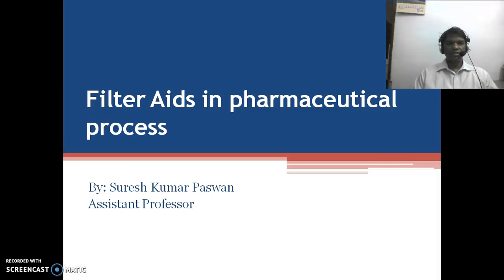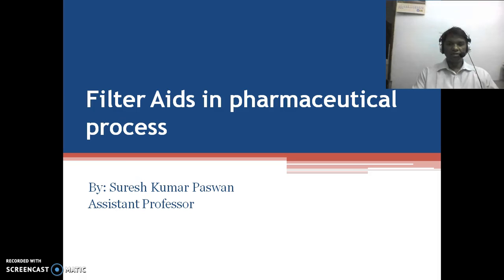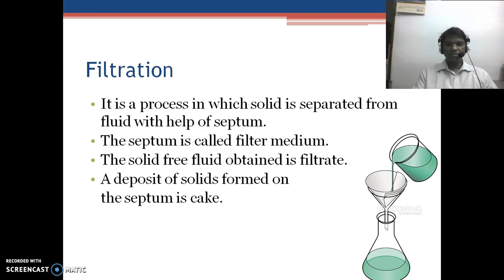Hello and welcome to the session on Filter Aids in Pharmaceutical Process. This is Suresh Kumar Paswan, Assistant Professor in the Department of Pharmacy, SJS ITS in Daur. Today we are going to discuss filter aids in pharmaceutical process.